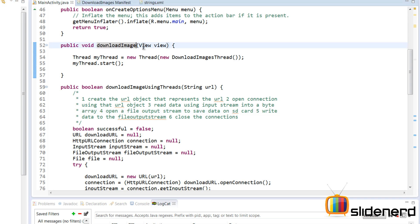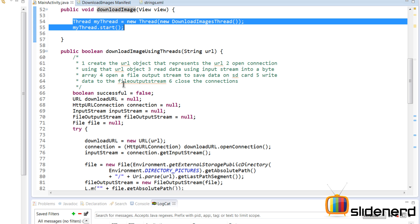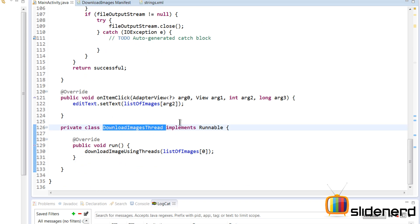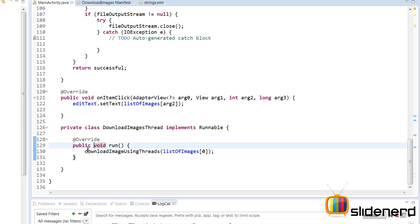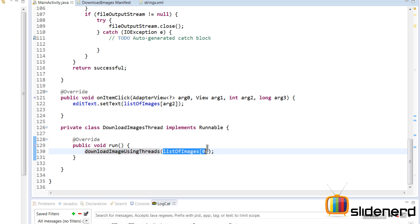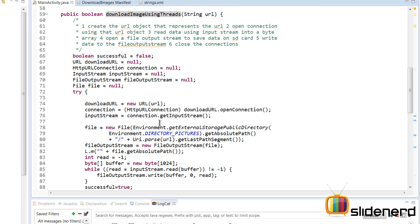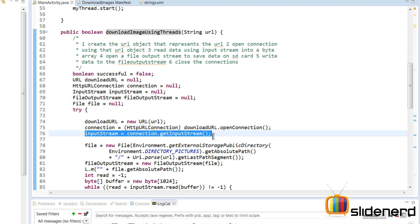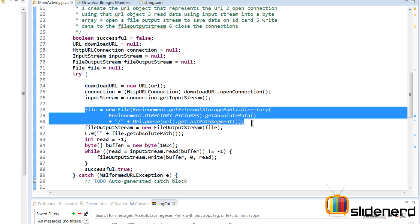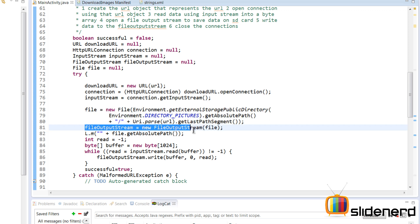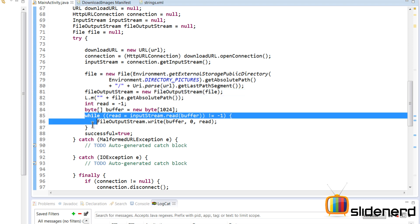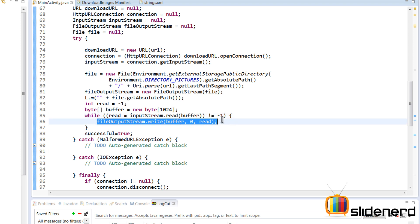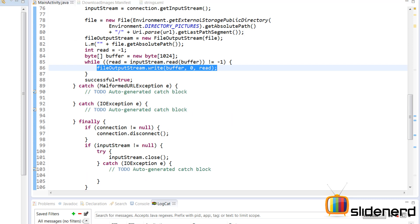Clicking Download Image starts the thread. myThread is a new Thread wrapping DownloadImagesThread, which implements Runnable. Inside run(), it calls downloadImagesInThread for the first URL. A URL object is constructed, we open a connection, open an input stream to read data, create the File object with the filename, open a FileOutputStream, and while we can read from the input stream we keep writing to the output stream.